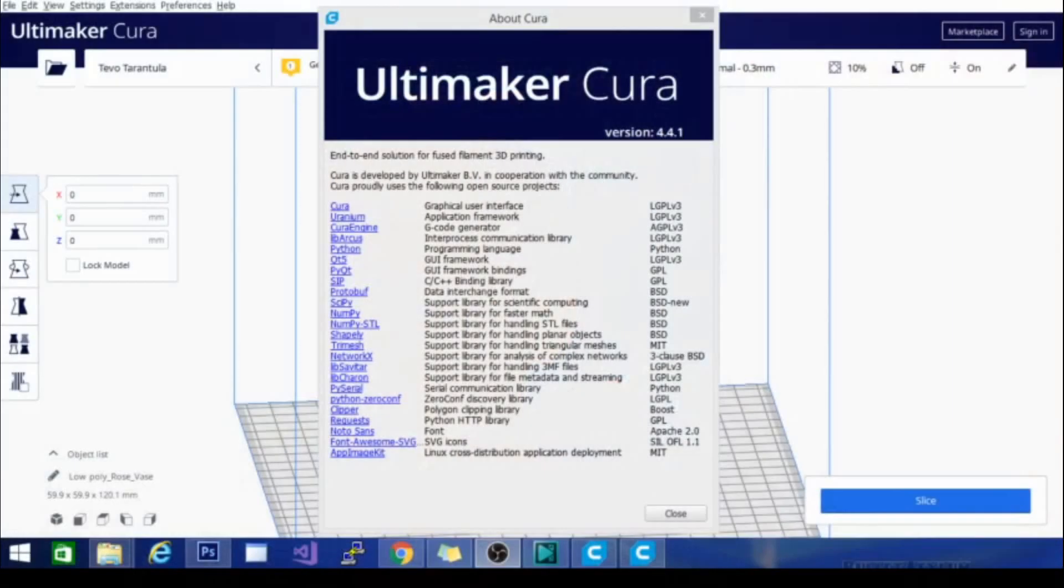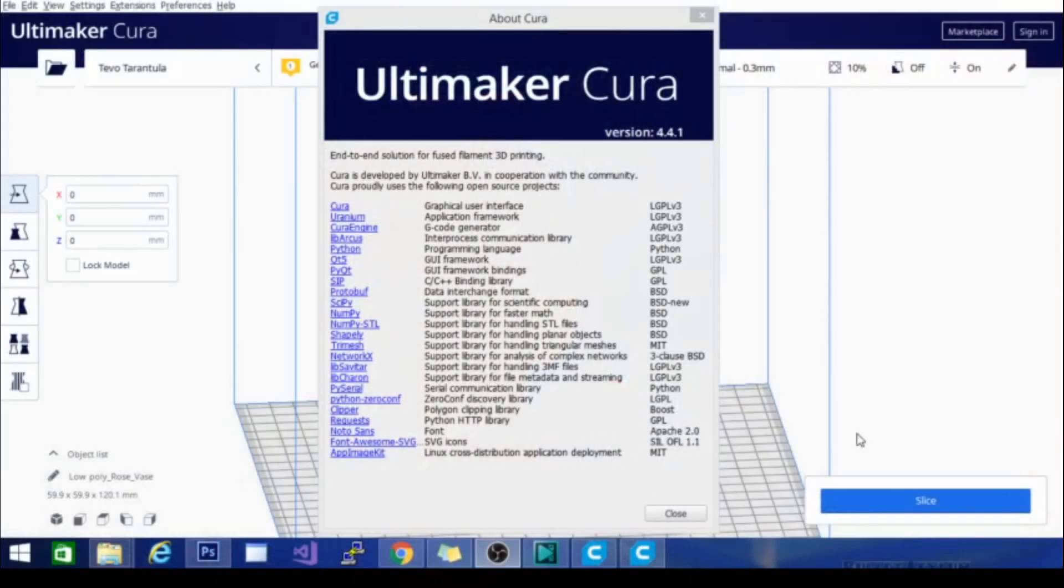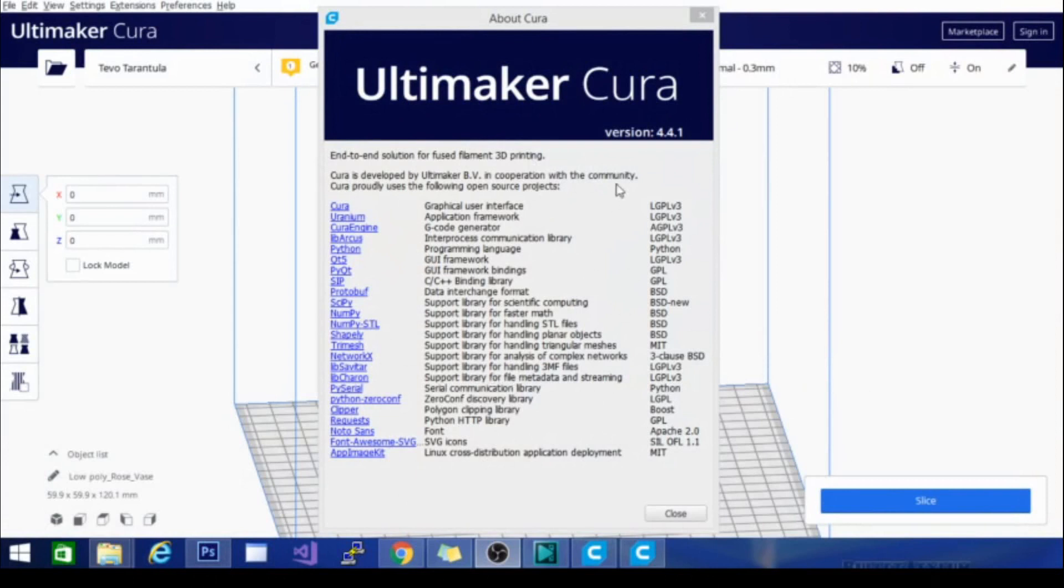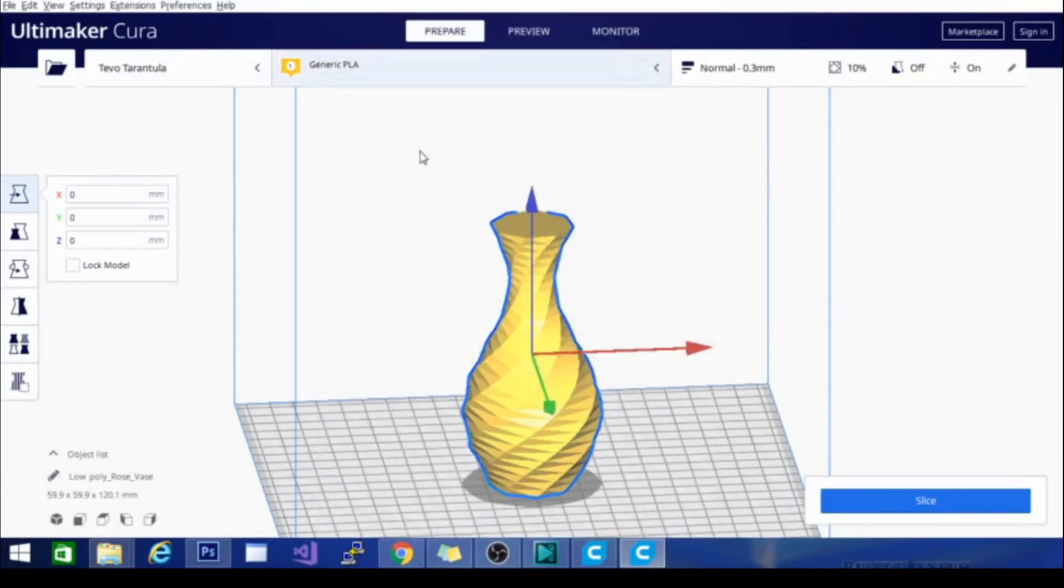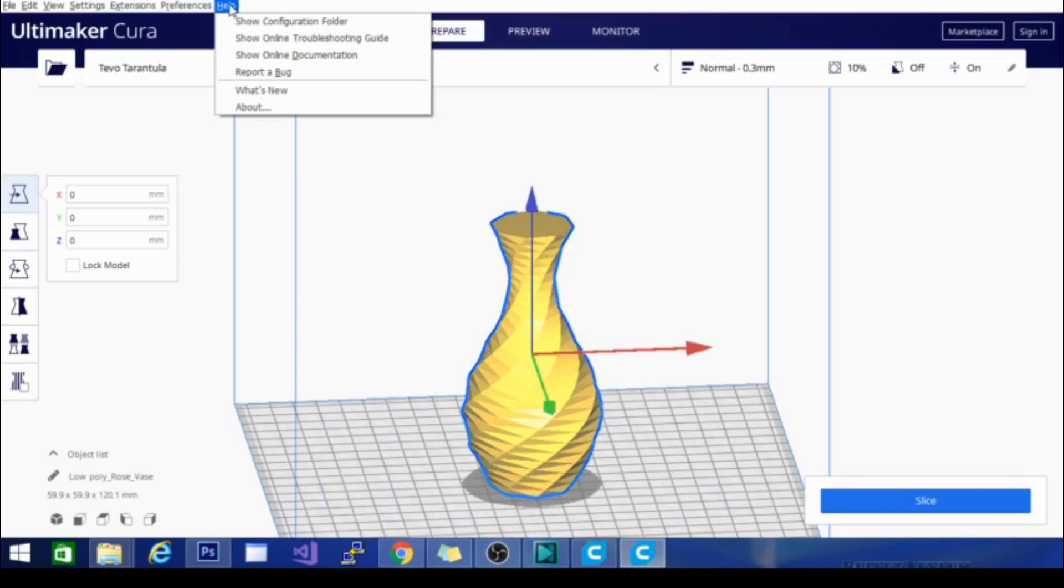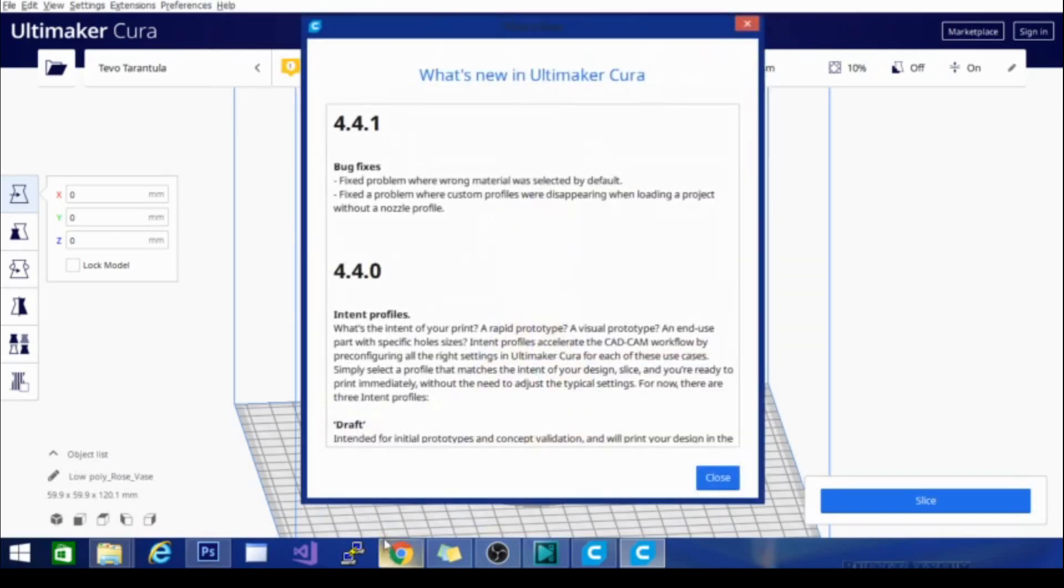Firstly though, I wanted to show you, this is Ultimaker Cura 4.4.1. This is the current version, the current full release version that is not in beta. And as you can see right here, it says 4.4.1. And if I go up here and go to what's new, it tells me what's new.